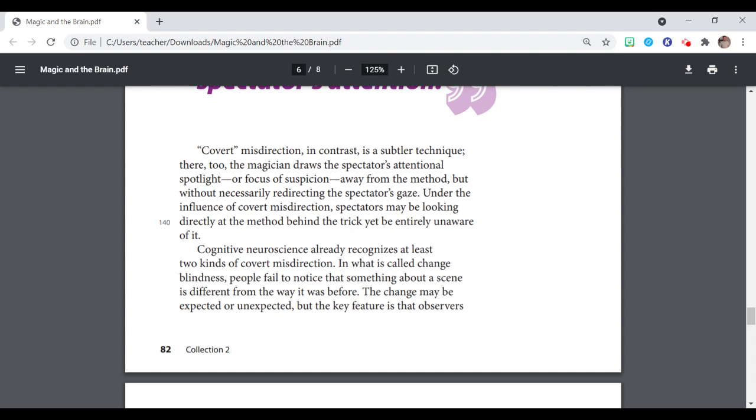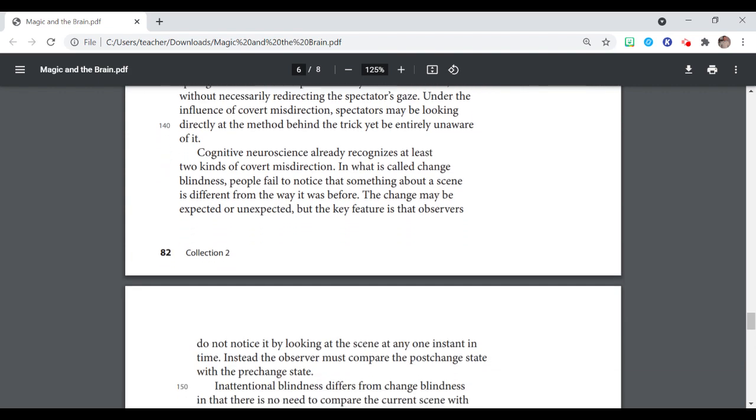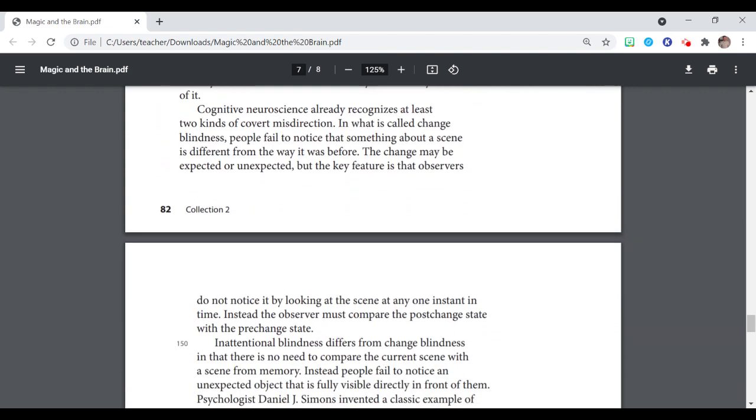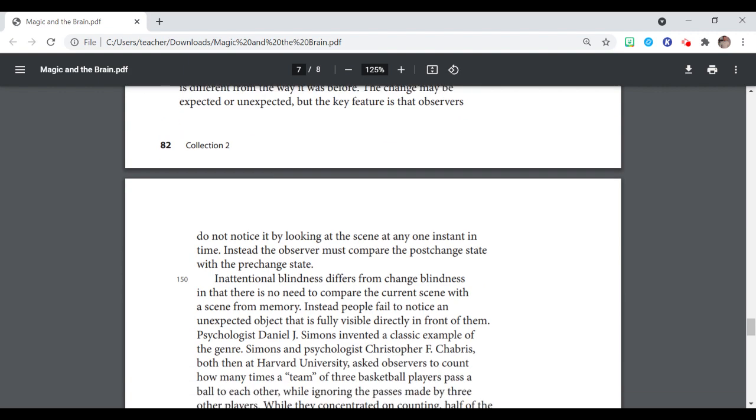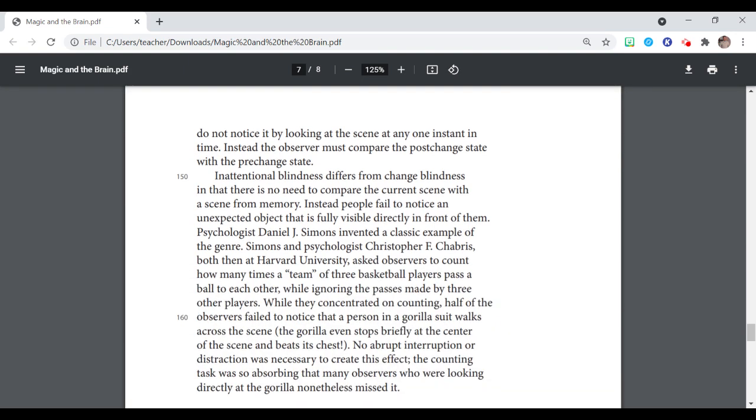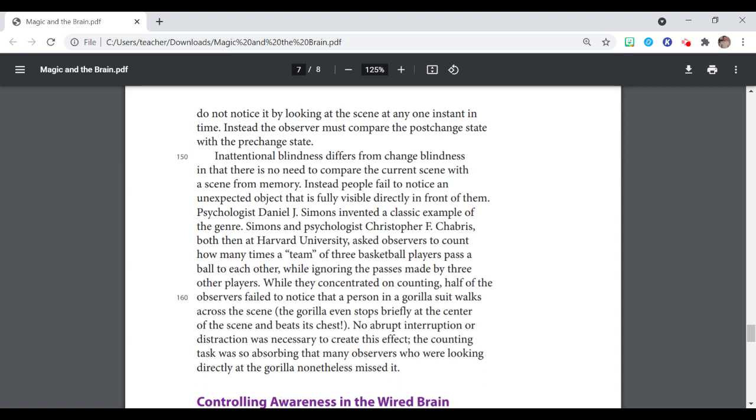Cognitive neuroscience already recognizes at least two kinds of covert misdirection. In what is called change blindness, people fail to notice that something about a scene is different from the way it was before. The change may be expected or unexpected, but the key feature is that the observers do not notice it by looking at the scene at any one instant in time. Instead, the observer must compare the post-change state with the pre-change state.